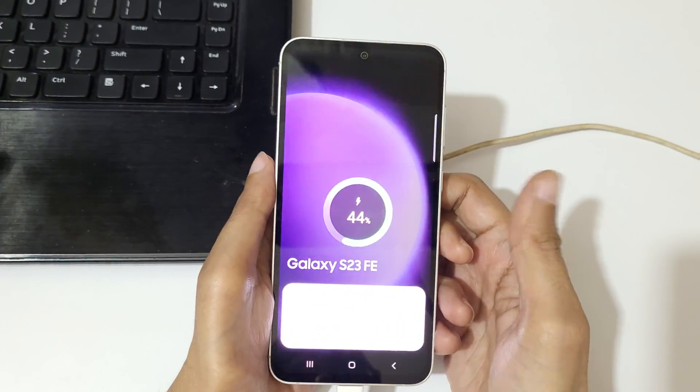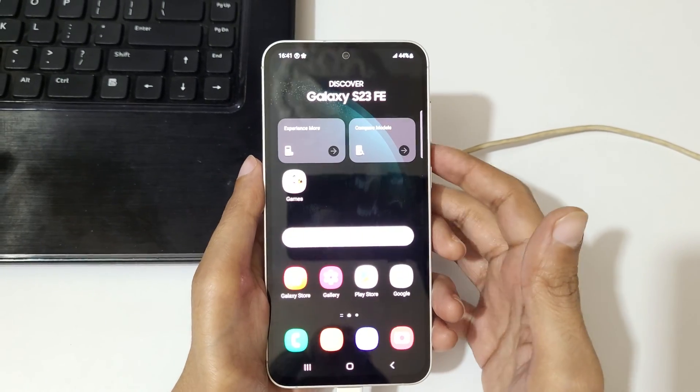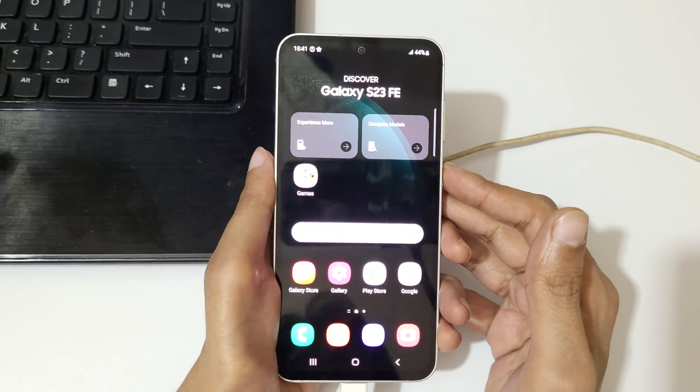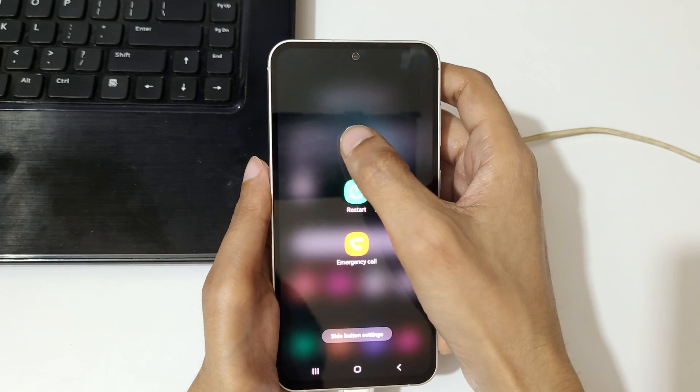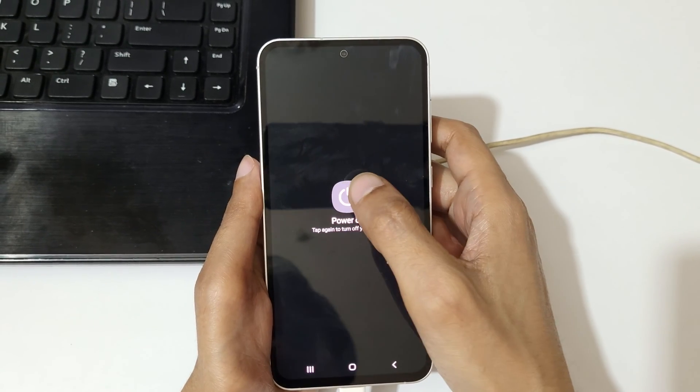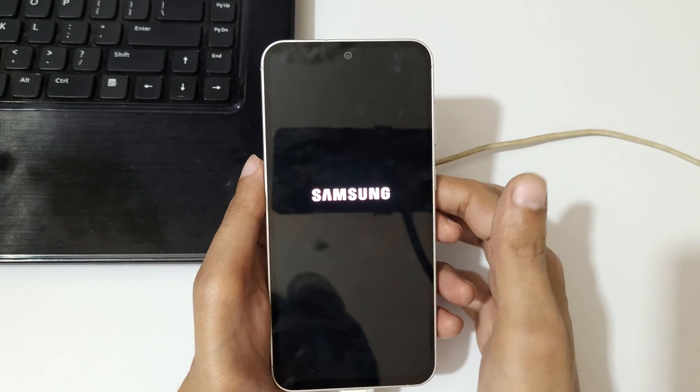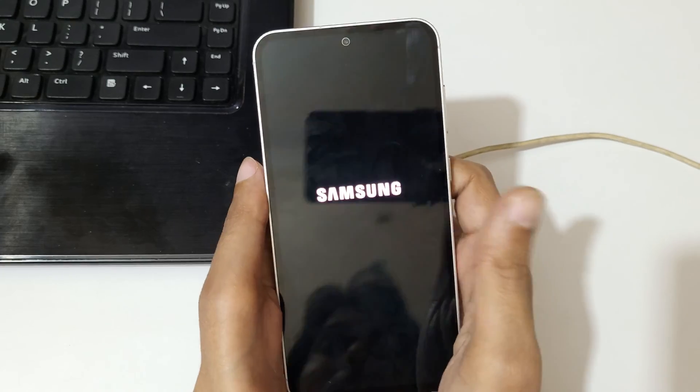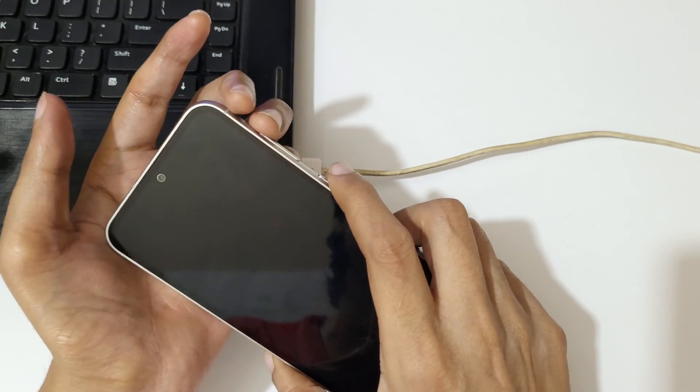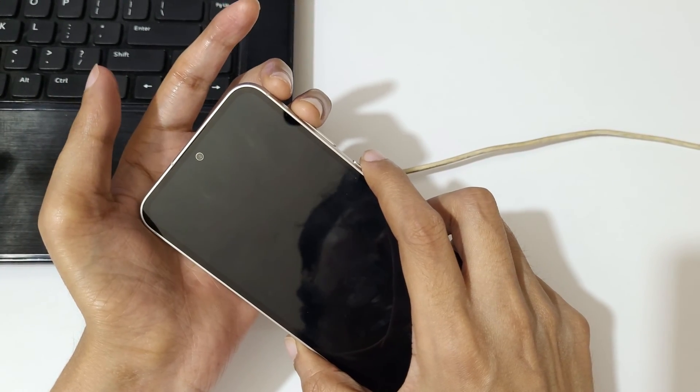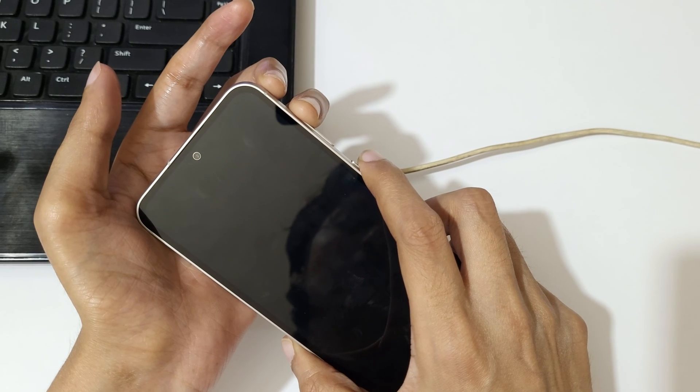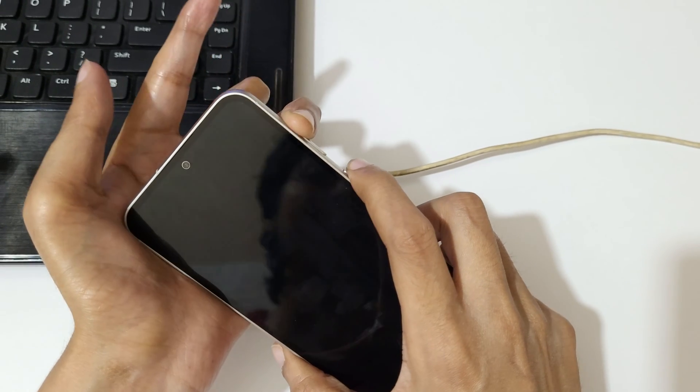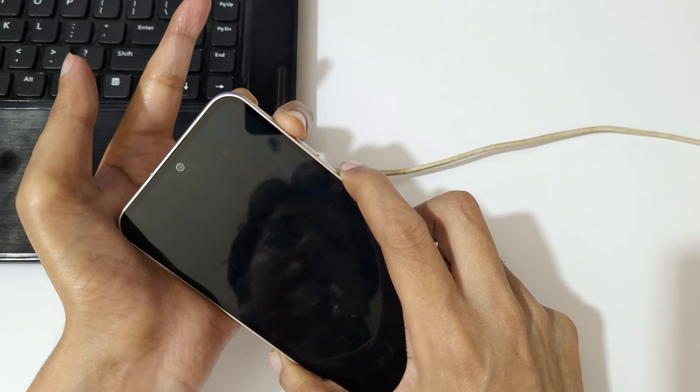As you can see, it is successfully connected. Now after it, power off Galaxy S23 FE. Tap again to turn off your phone. Now wait one, two, three, four, five, six, seven. And now press and hold the volume up and power key together for a few seconds.